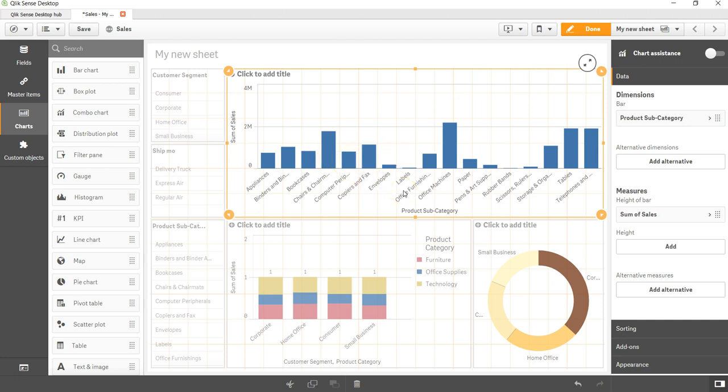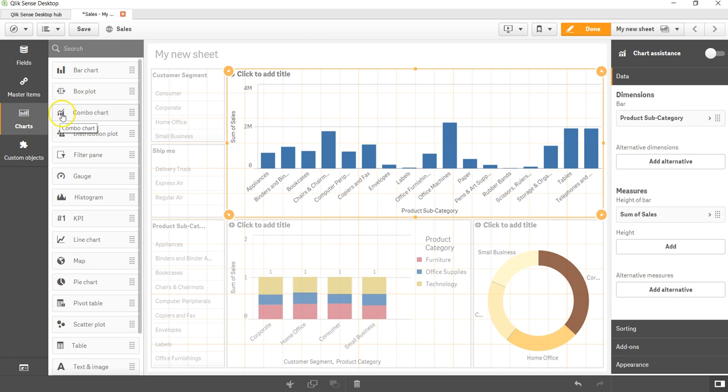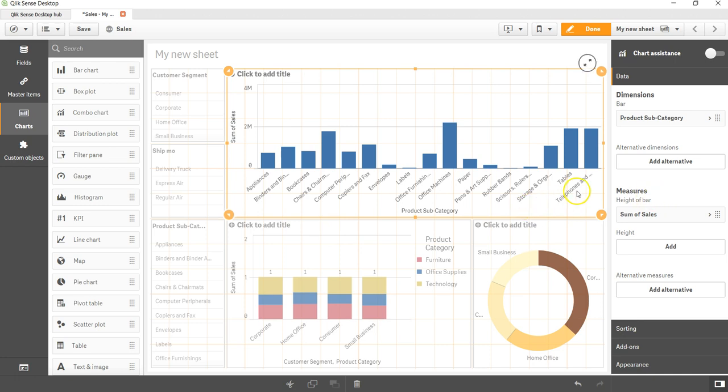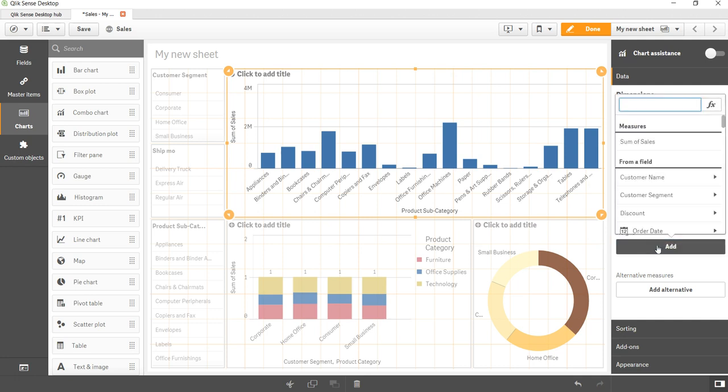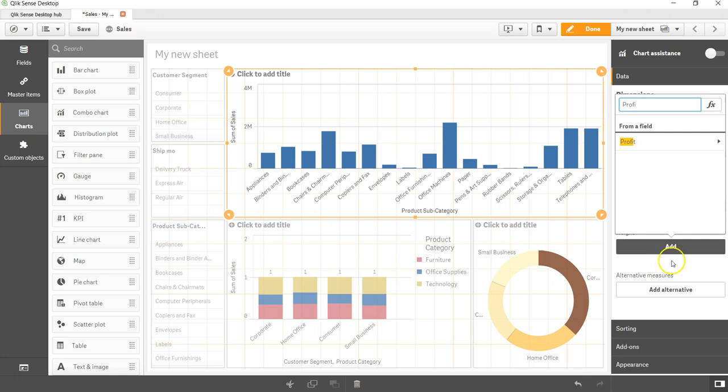Once we have added the information for the bar, we need to come over here in the measure to get the line chart, as per the indication given over here that it is a bar chart and line chart combination. So the combination which I think will make sense is the profit on top of sales for each of these categories. So for the height, let's add the profit.